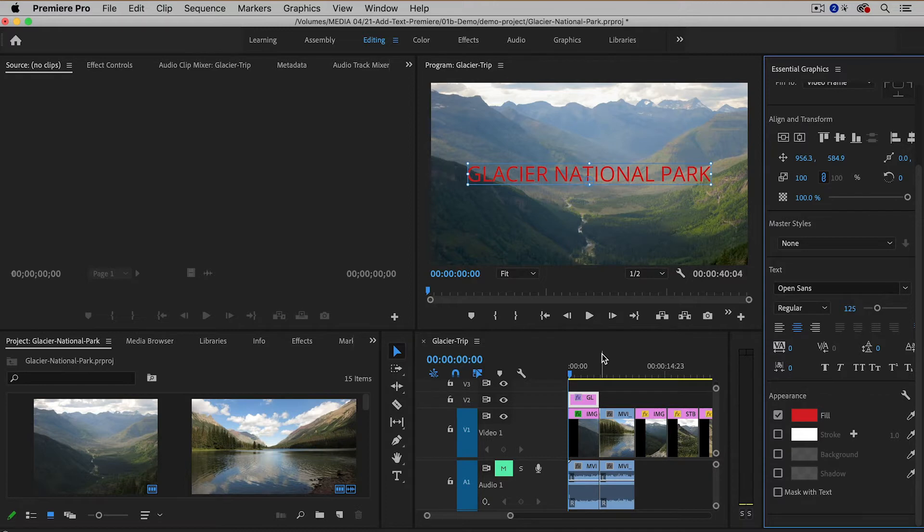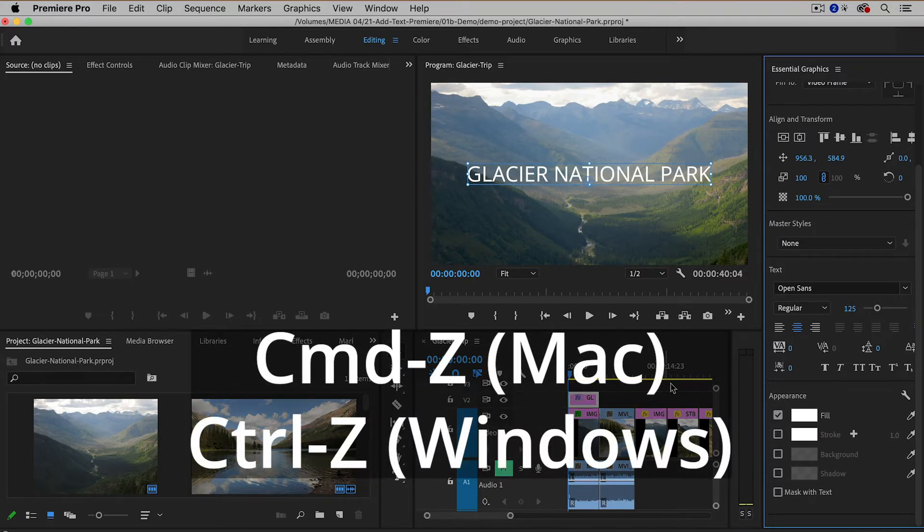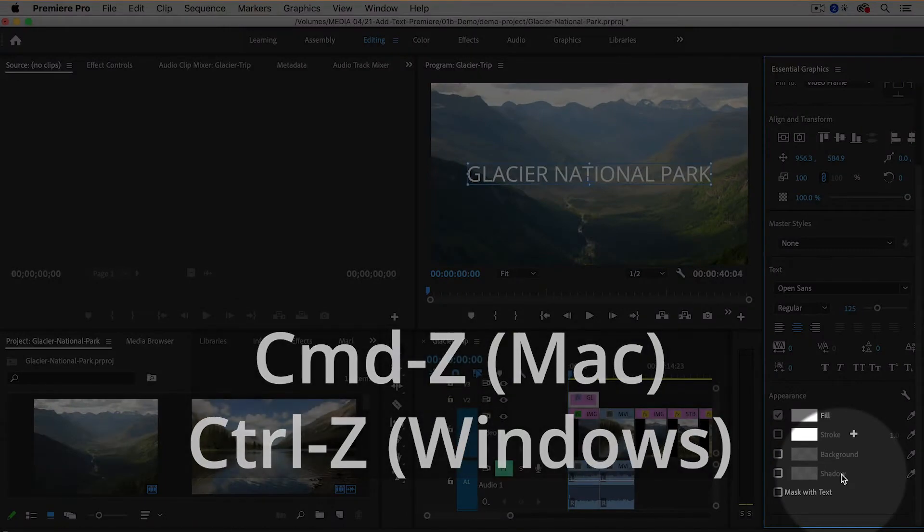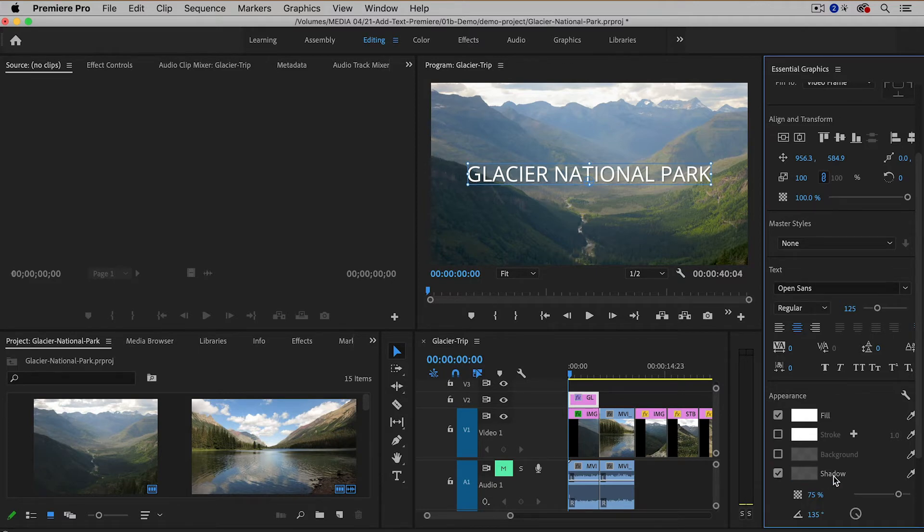Now I actually like it to be white, so I'm going to undo that with a Command-Z or Control-Z on Windows. Another thing I like to do is to add a drop shadow. So that's right here. There's a checkbox right next to shadow and sometimes it makes the text a little bit more readable, especially if it's on a lighter background.